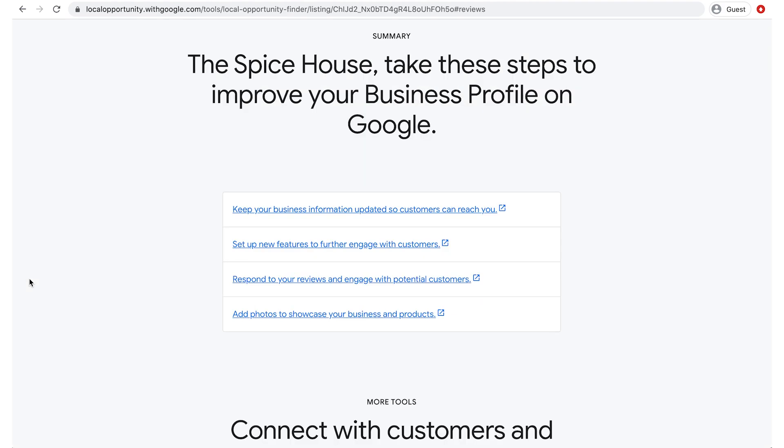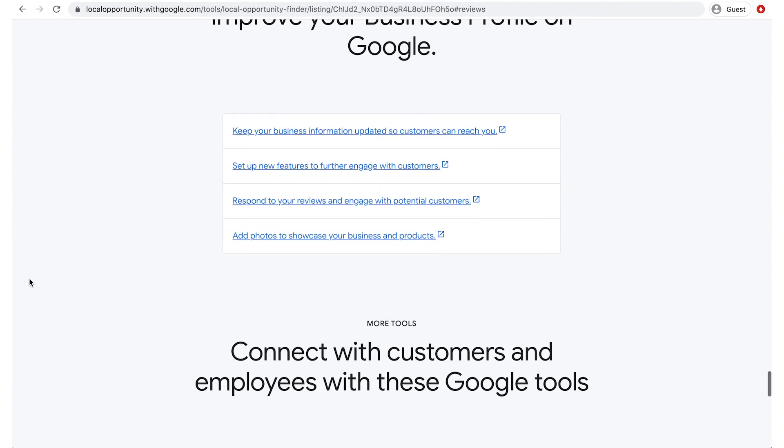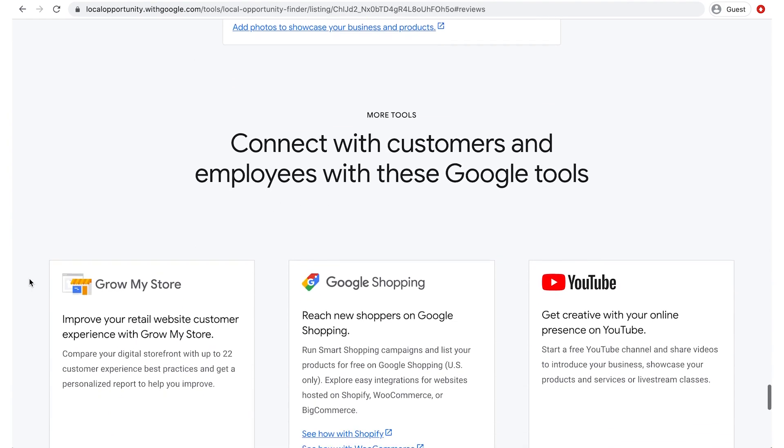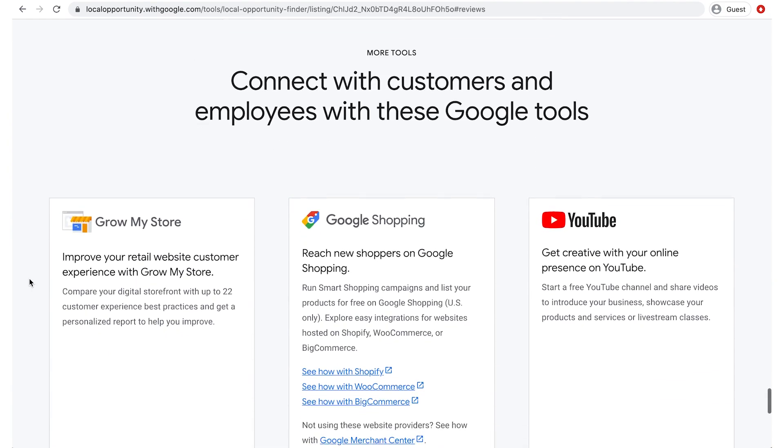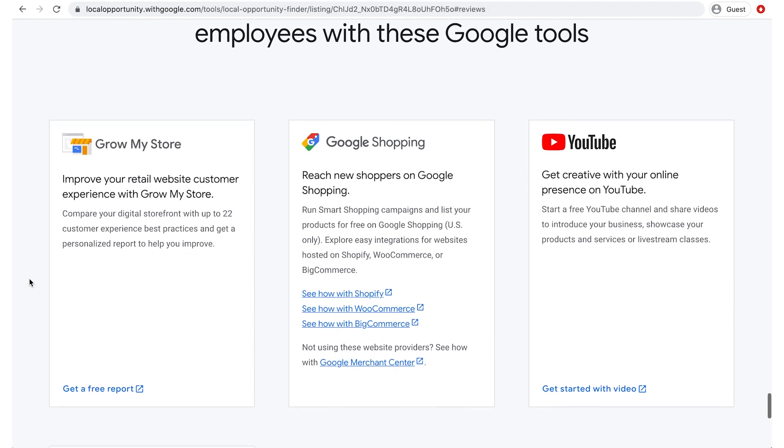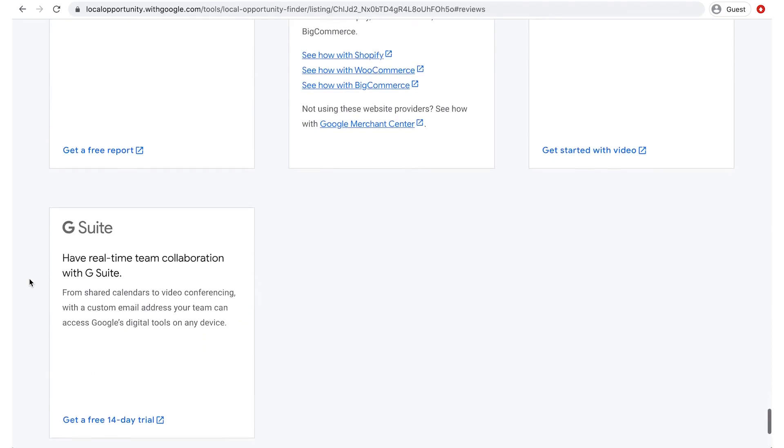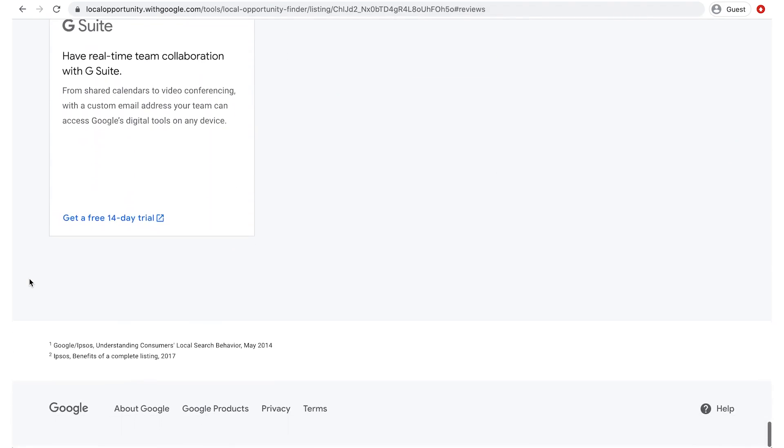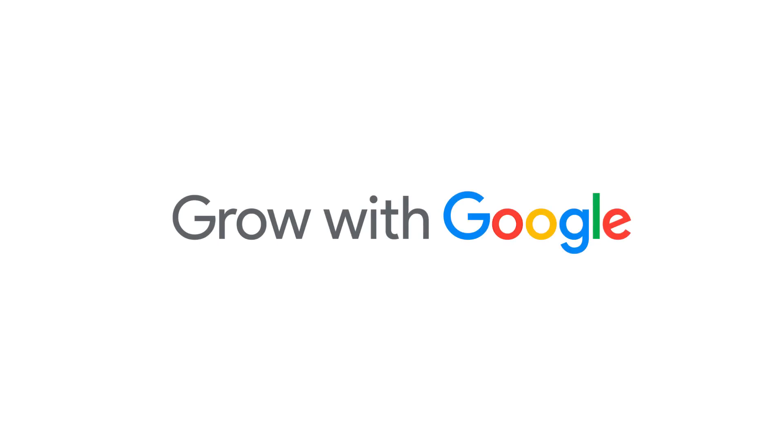At the end, there's a summary of recommendations to improve your business profile on Google, plus additional resources to improve your online presence. And that's how you get the most out of your business profile on Google. For more tips and tricks, click the card to watch more Quick Help videos.